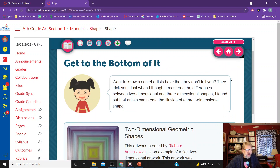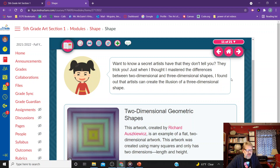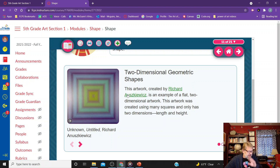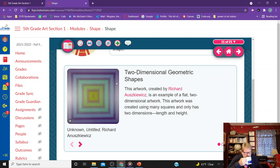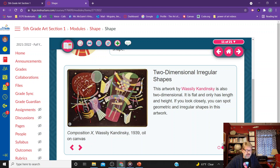Artists can create the illusion of a three-dimensional shape. This is a two-dimensional geometric shape work of art by Richard Ouskiewicz. It's an example of a flat, two-dimensional work of art. The artwork is created using many squares and only has two dimensions — height and width. But it looks like it has depth because of the way he used values to make it appear to have depth.